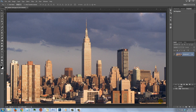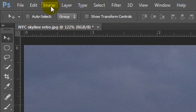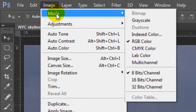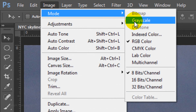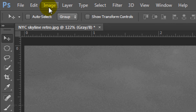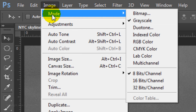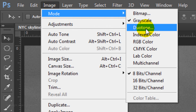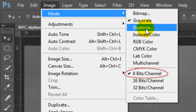Open a photo you'd like to use. Go to Image, Mode and Grayscale. If you see this message, click Discard. Go back to Image, Mode and Duotone. Keep in mind, only 8-bit grayscale images can be converted to Duotones.